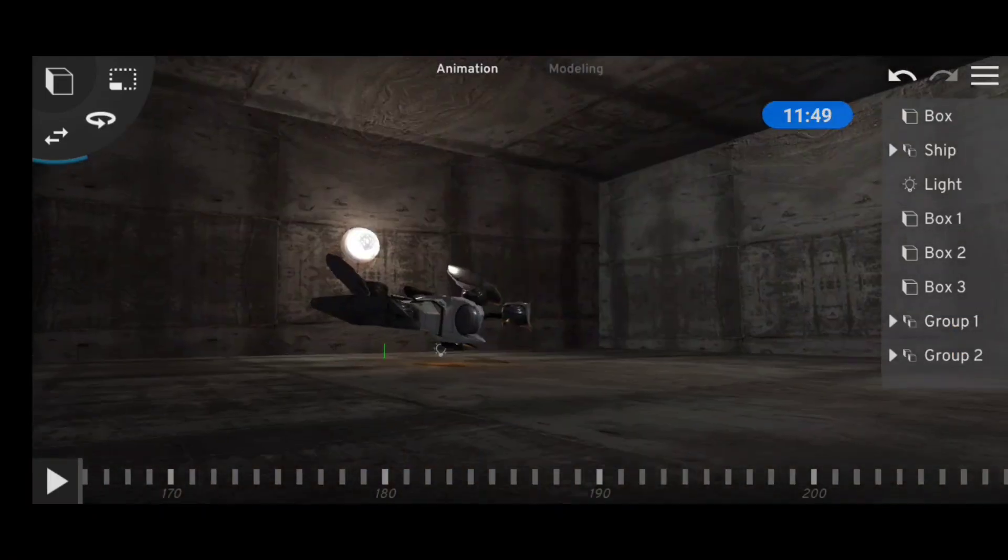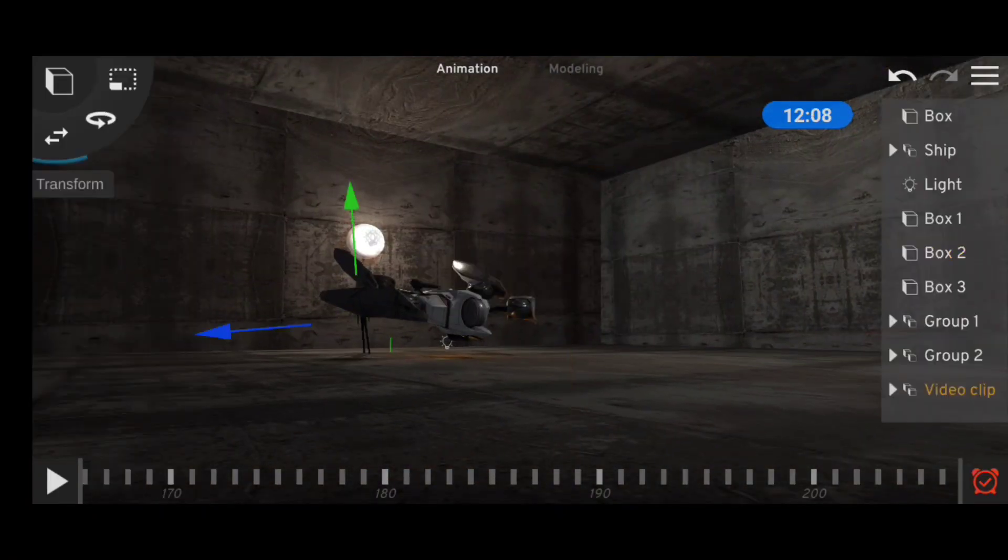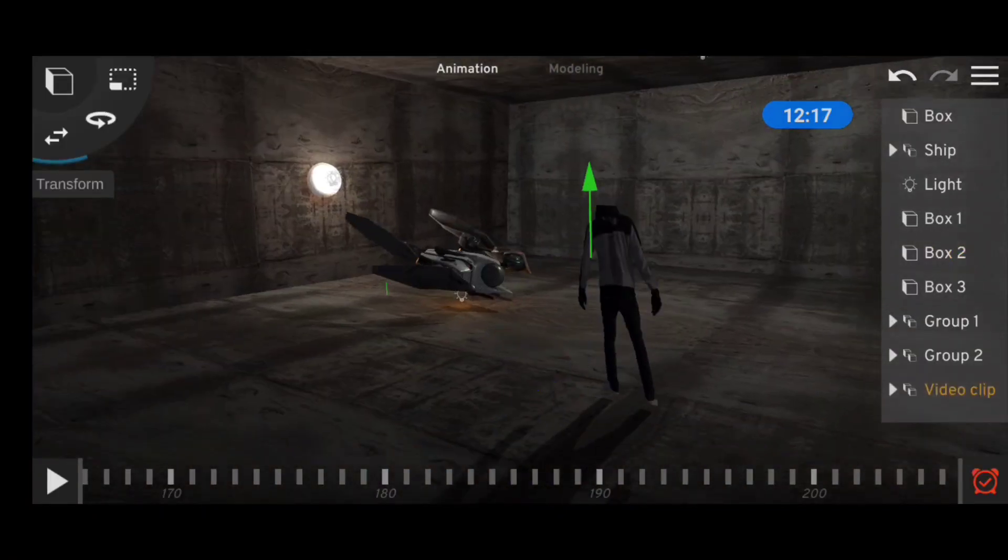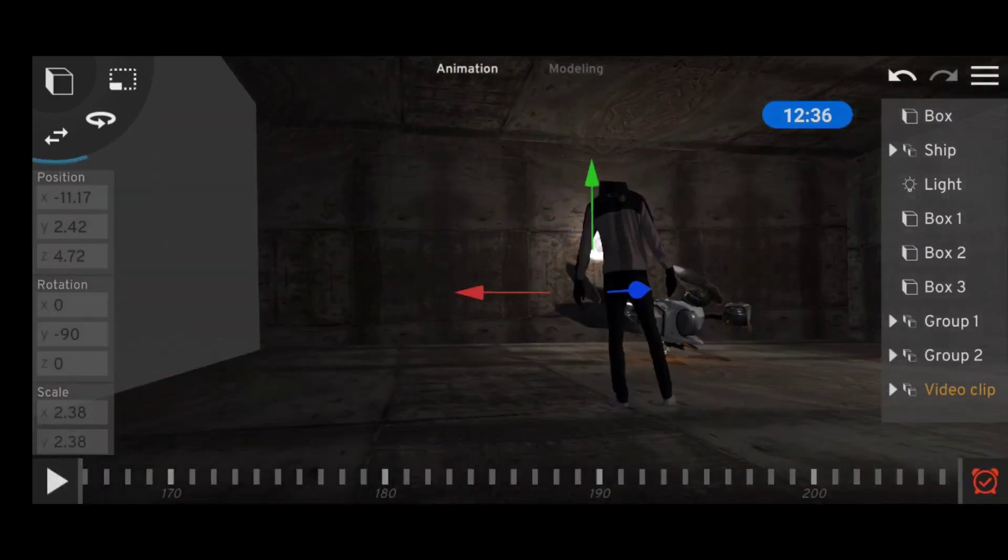When I was done modeling the scene, I imported the video clip of me, aligned it with the camera, and did some basic camera animation.